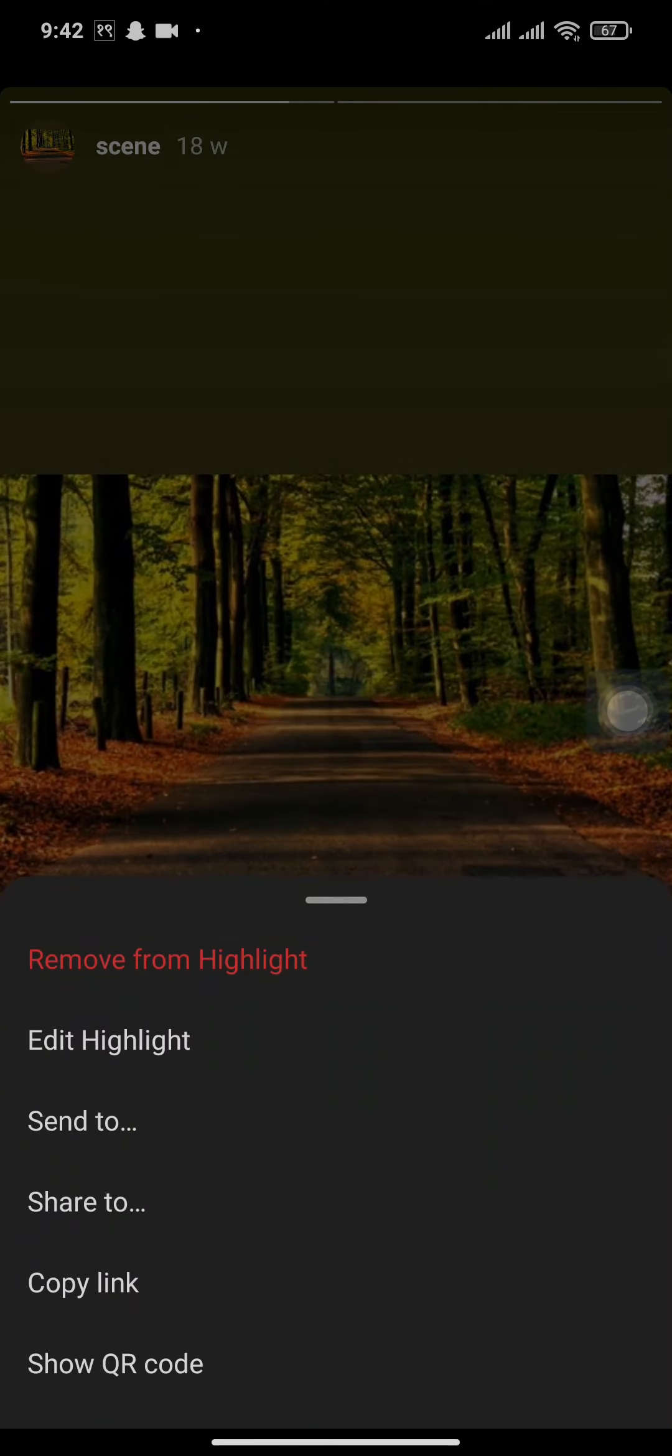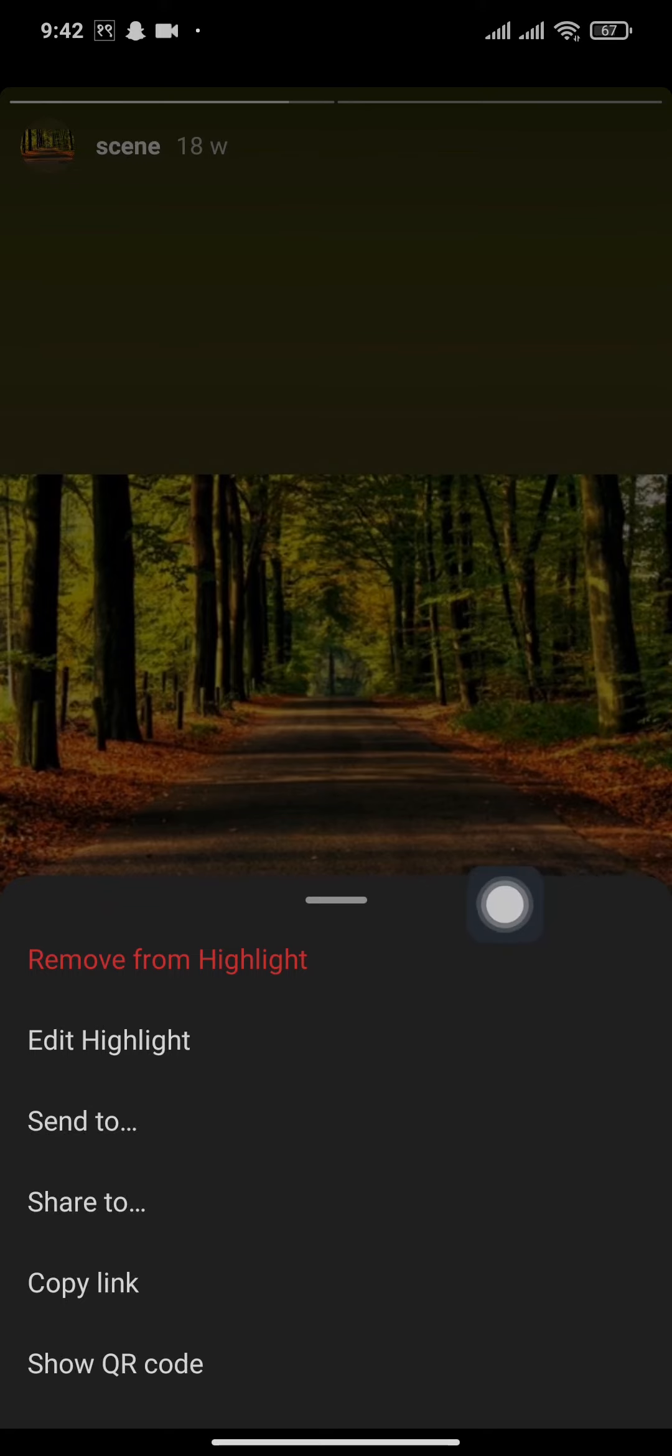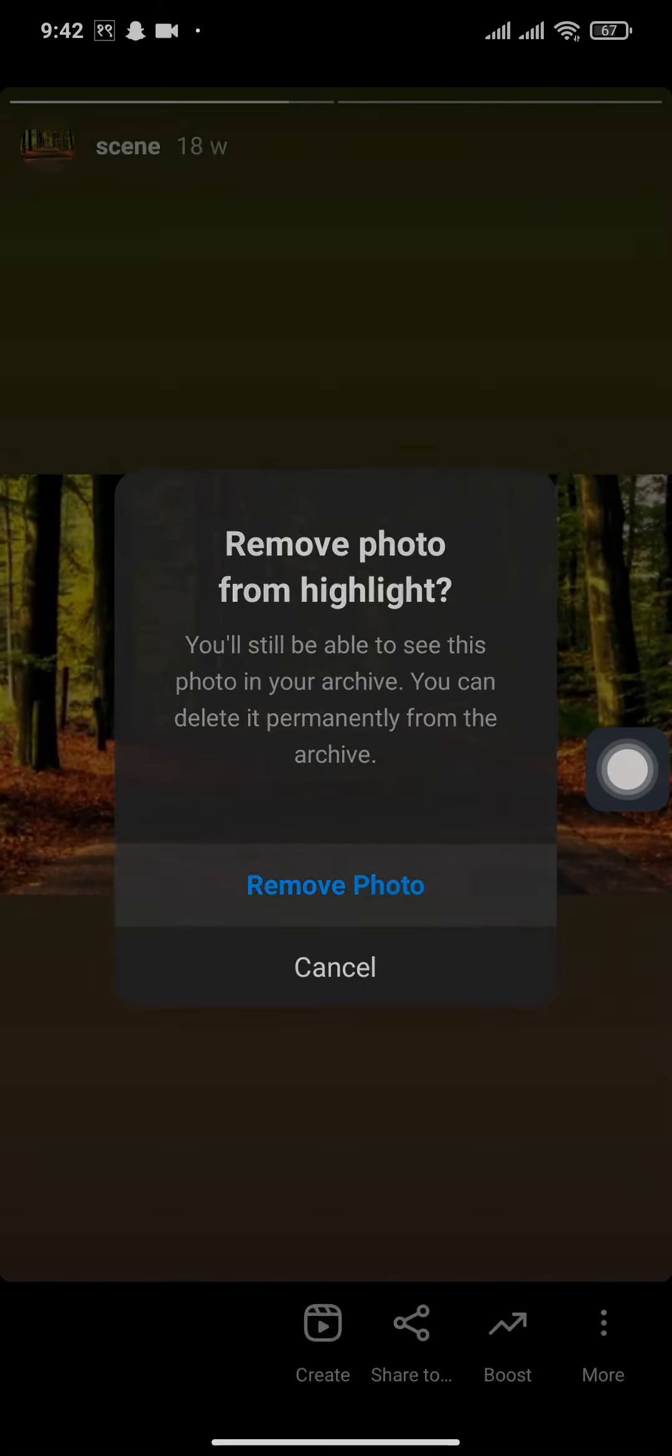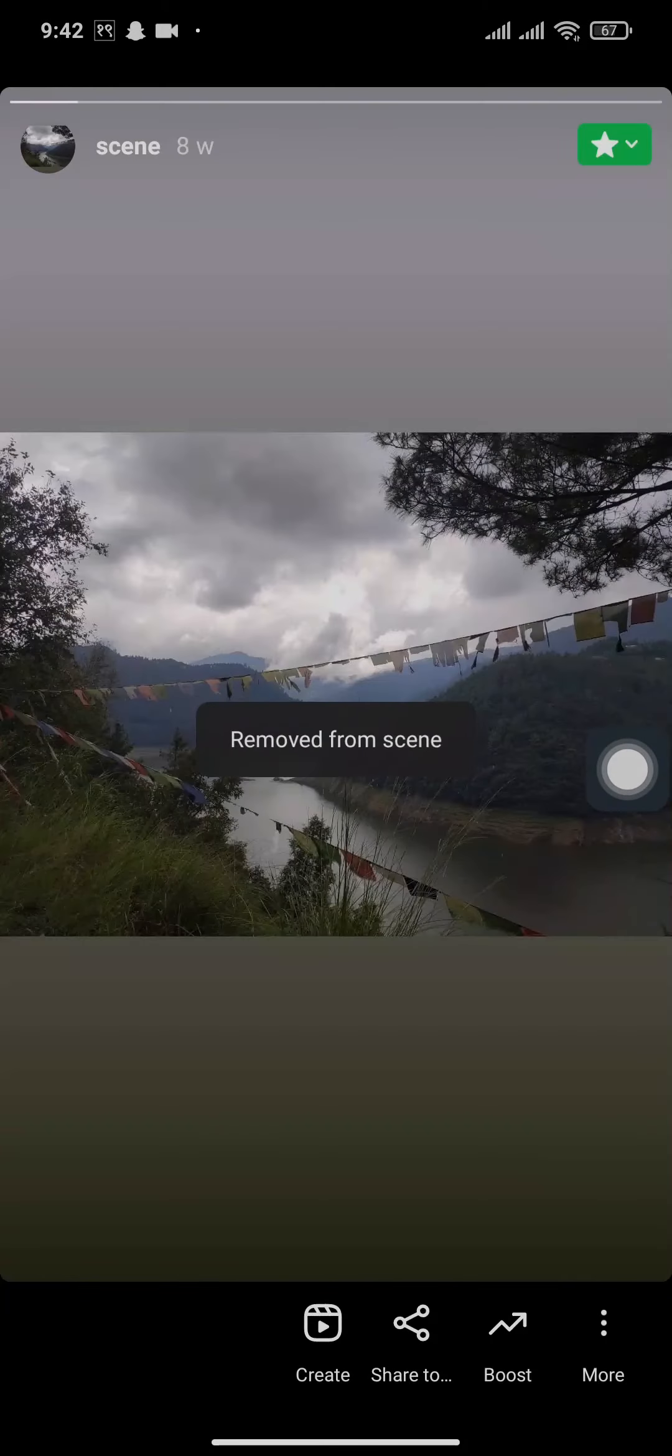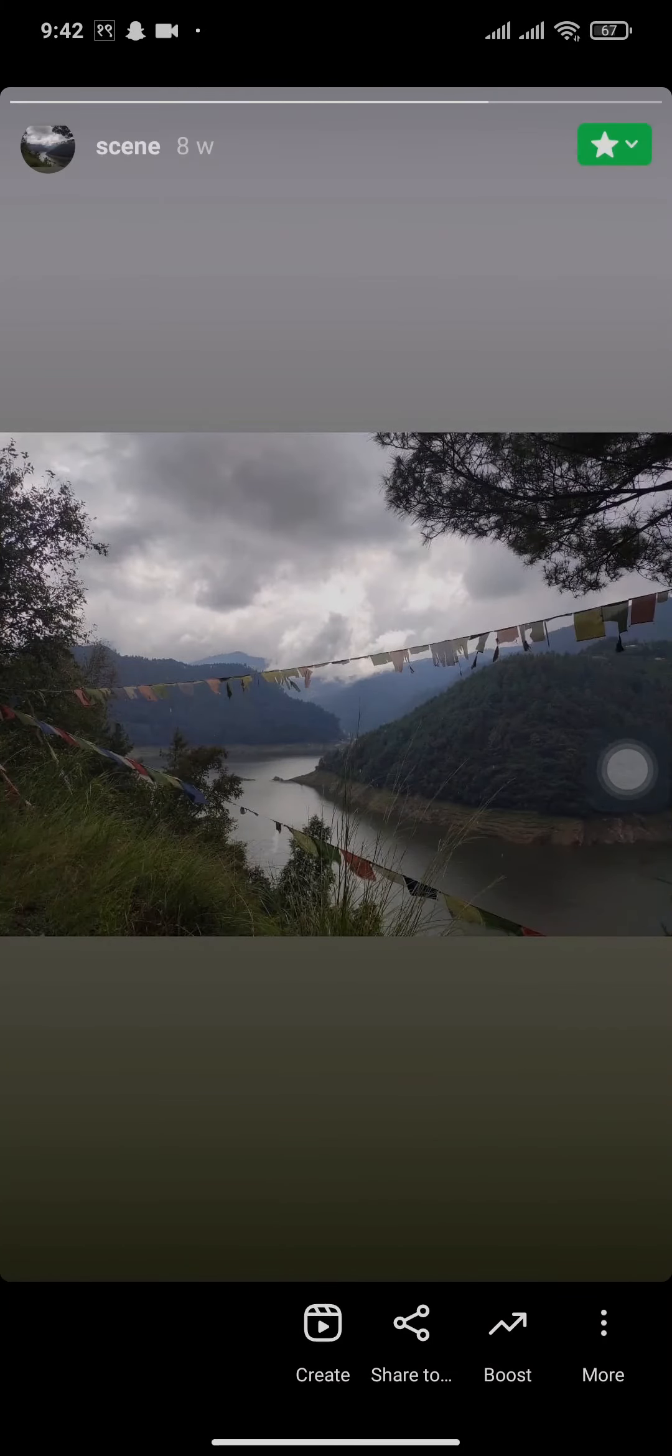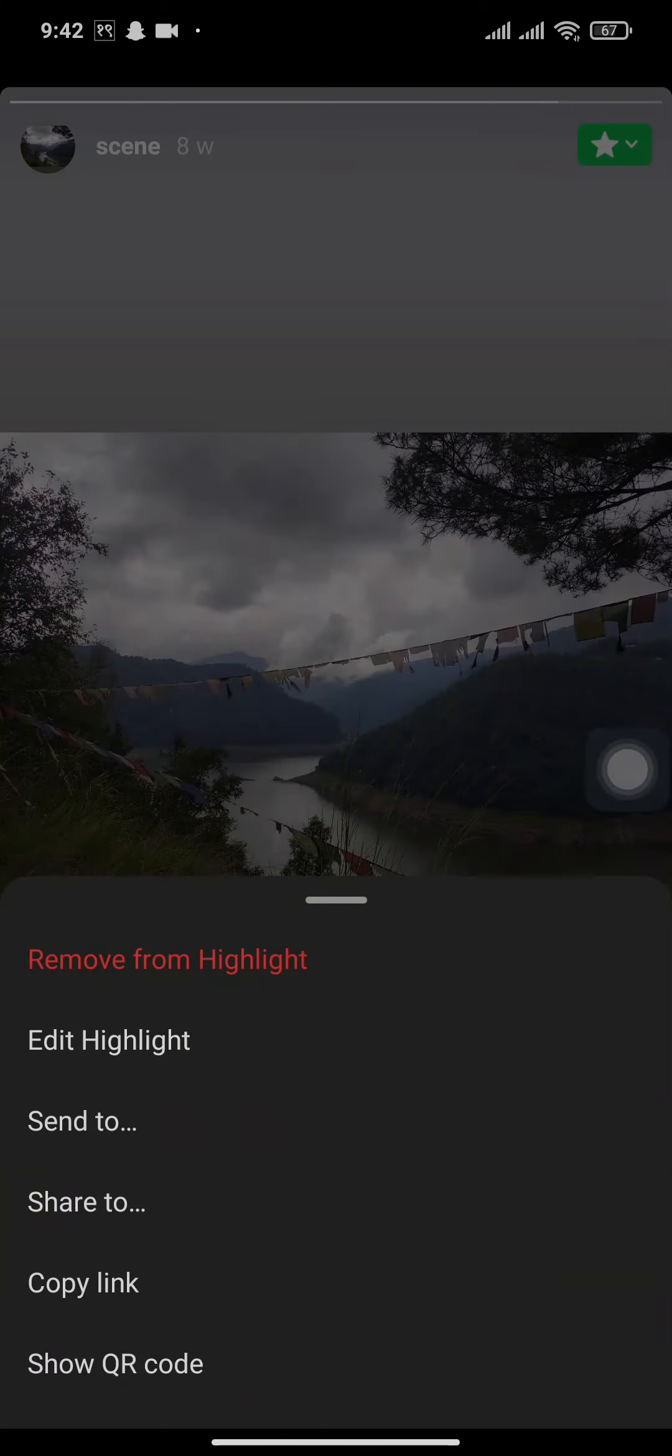You simply need to tap on remove from highlights and tap on remove. This way a particular highlight will be removed, and you can do the same with each of the highlights included in your Instagram.